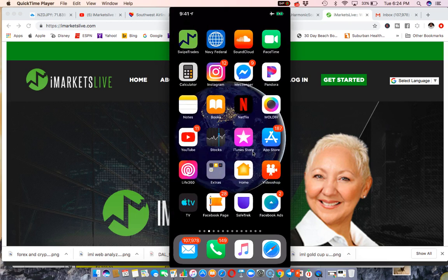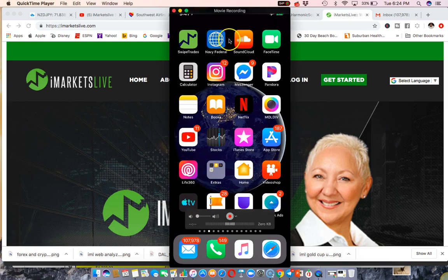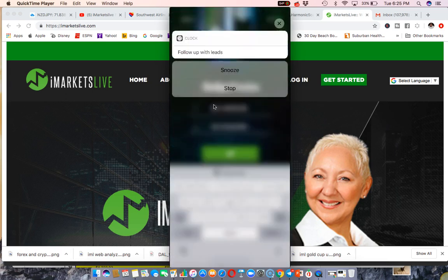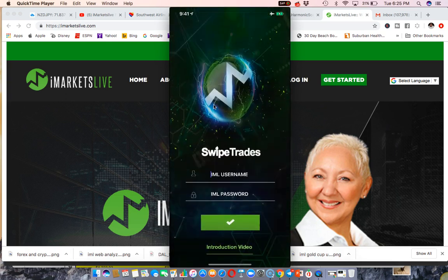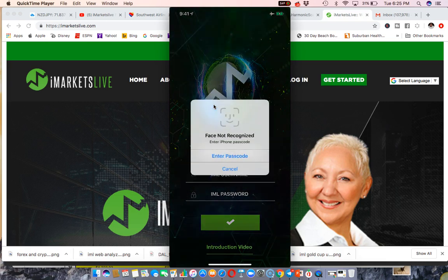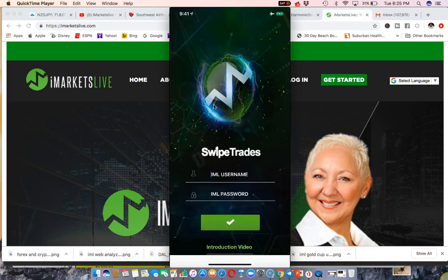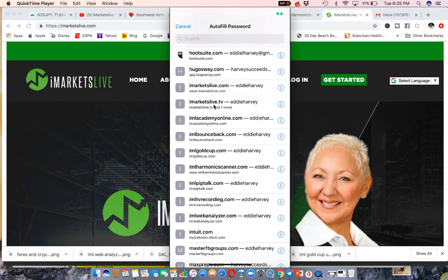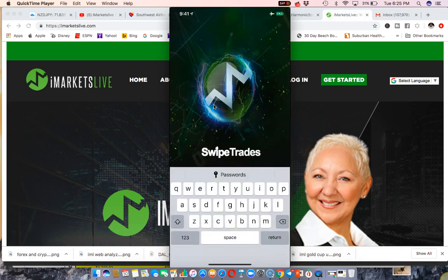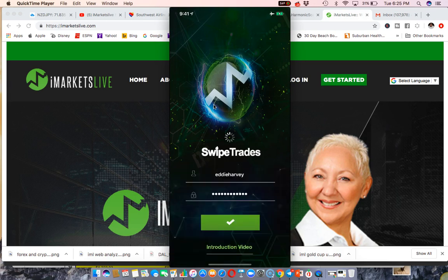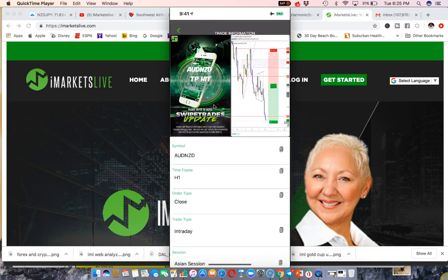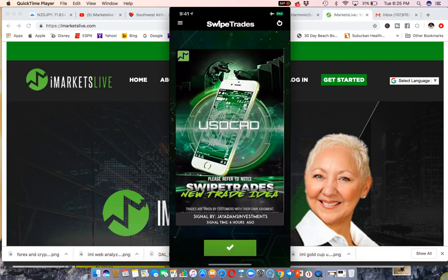If I want to look at any of the Swipe Trades that came in, I get an alert directly to my phone — you can see right up here in the top corner, Swipe Trades. I click on that, log in, and I'm in. This is an update on one trade: moving stop loss to break even. You get different trades coming in all day long, right through the app, and you get an alert each time one comes in.